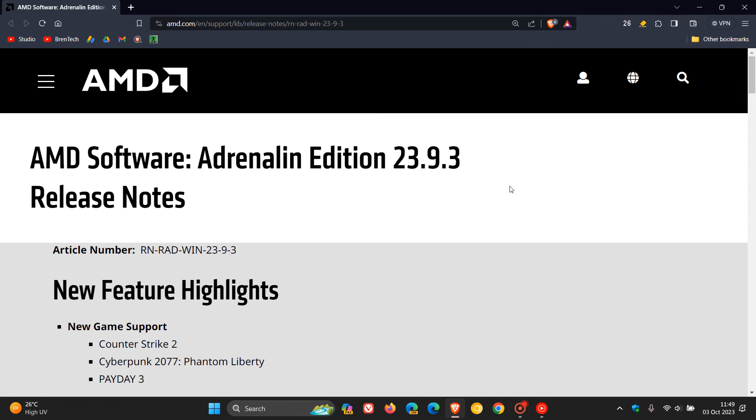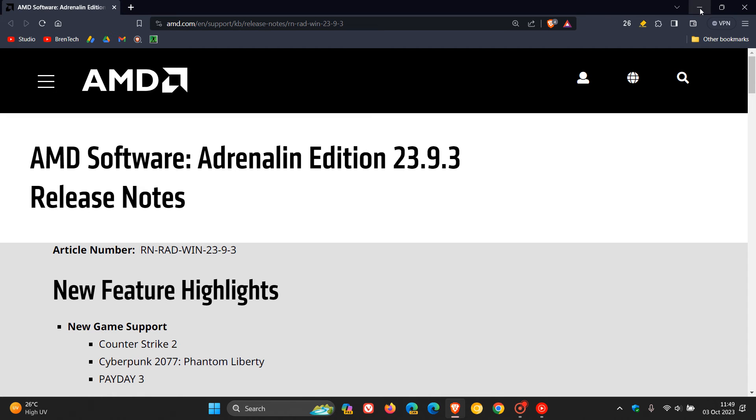The issues appear when you install the Moment 4 feature update and restart your system. That's when things start disappearing and these issues begin.